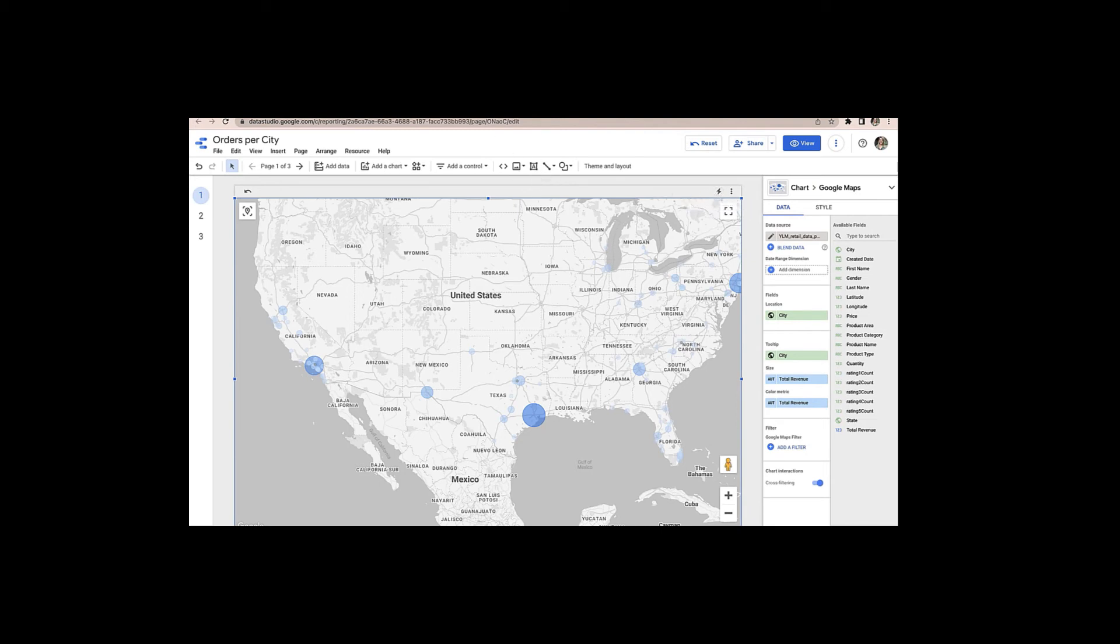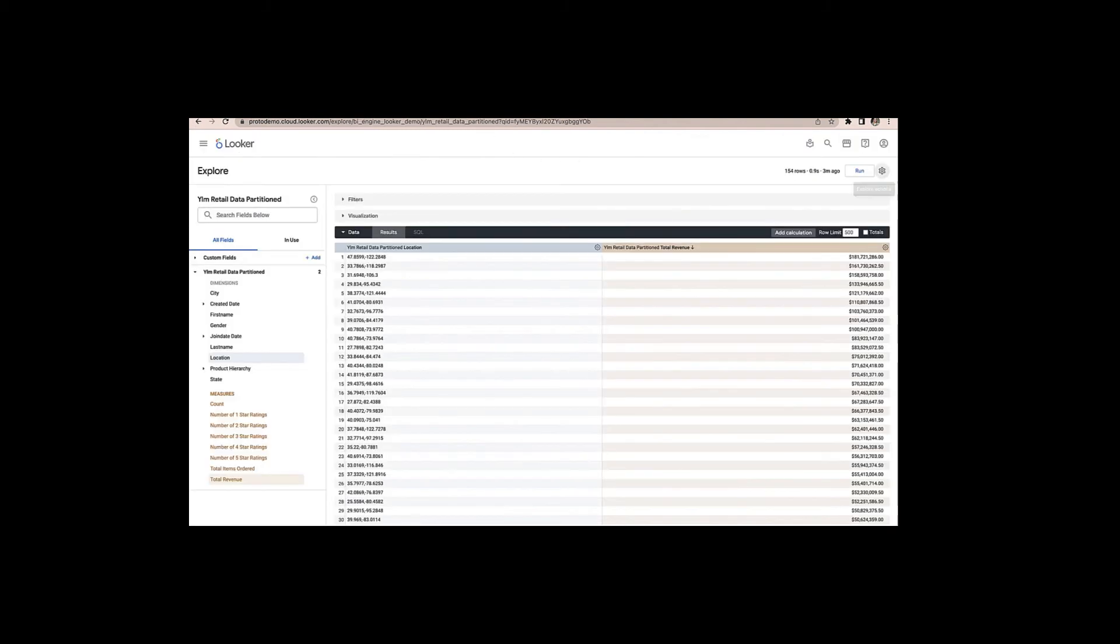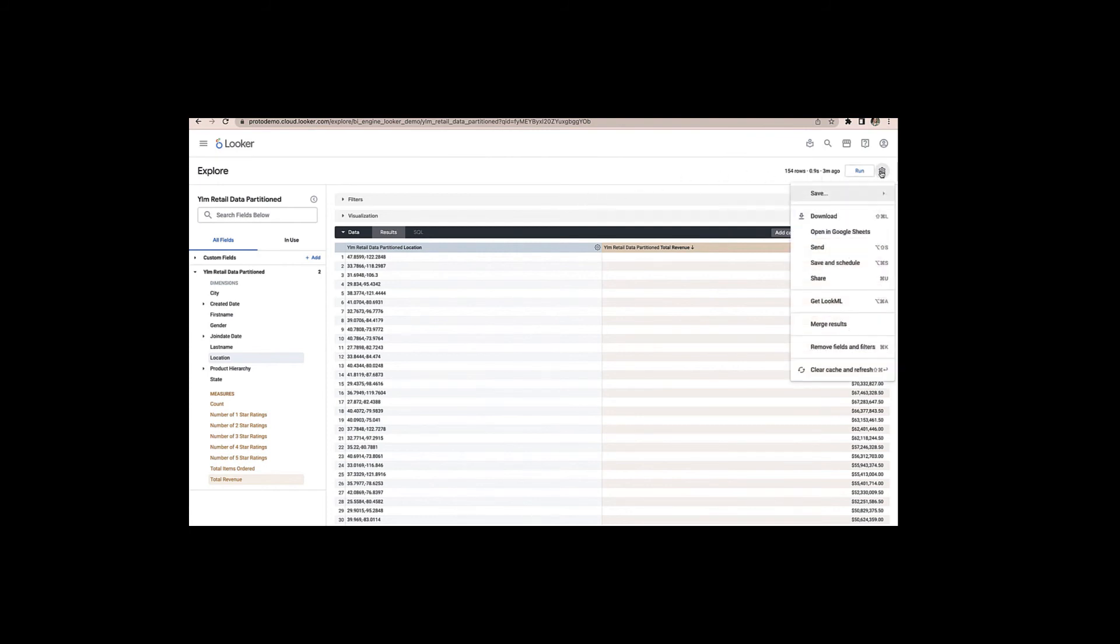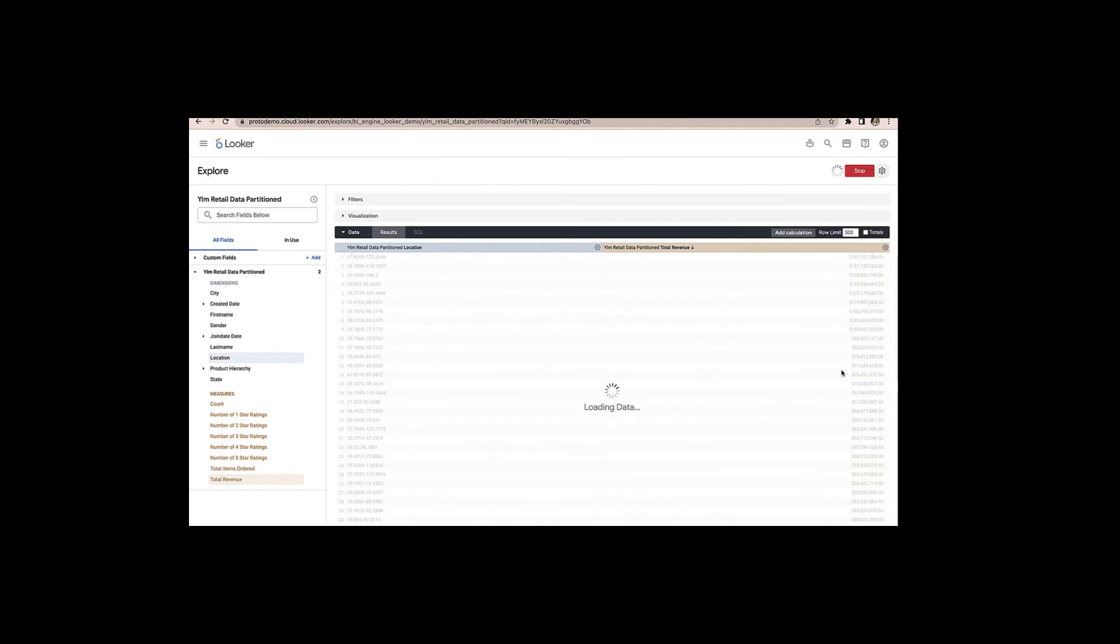Now I'll head over to Looker where I have an Explorer pulled up with that same retail data. So we have data location information, latitude and longitude, and total revenue. And because Looker has its own cache to help you optimize performance, I'm going to go ahead and navigate over to the right hand side of the screen and actually clear cache and refresh so that I ensure the query is running against BigQuery directly rather than pulling from the Looker cache. So let's go ahead and run that.